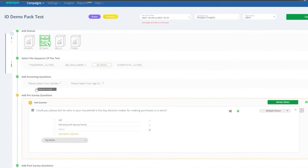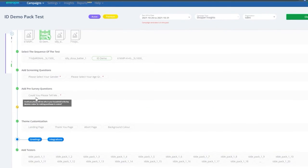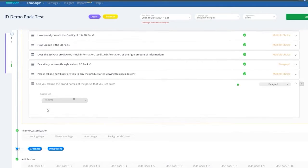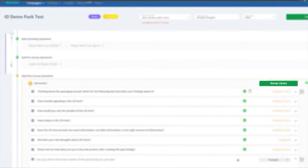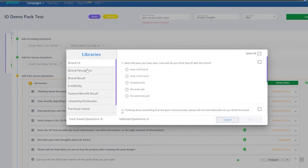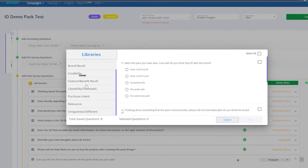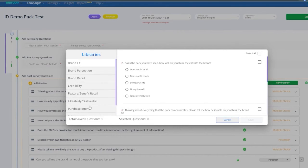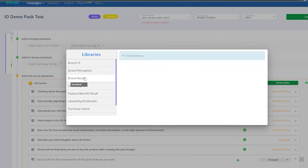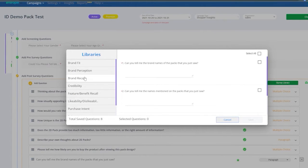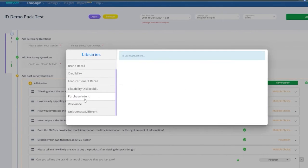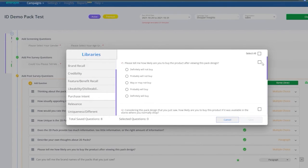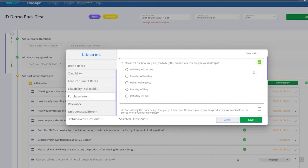You can choose more question templates from the survey library to ask specific questions on brand recall, purchase intent, and other consumer behavior metrics.